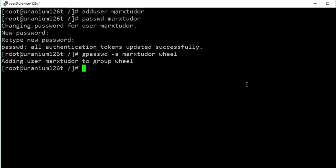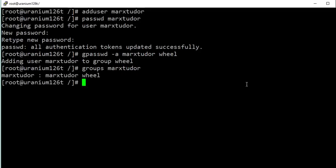This user has been added into the wheel group. To cross-check, you can use the command groups followed by the username, and it will show that this user is in the wheel group.